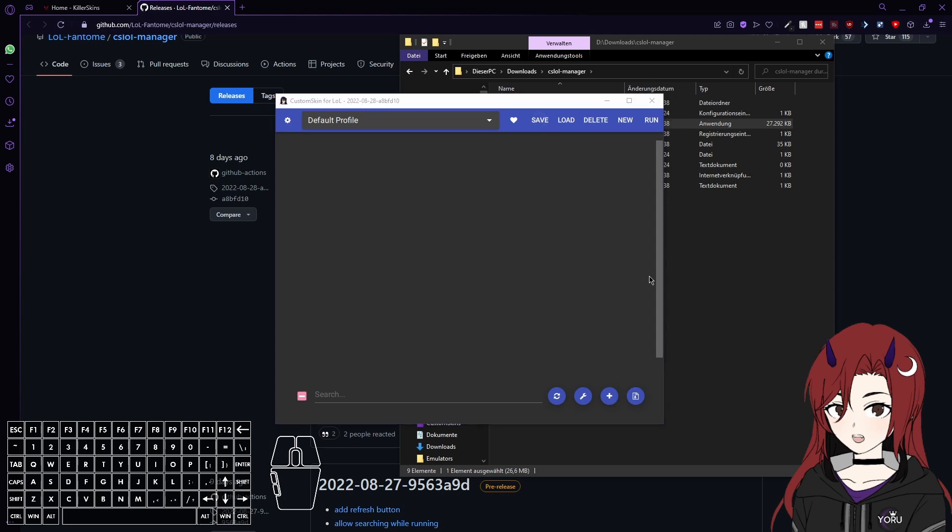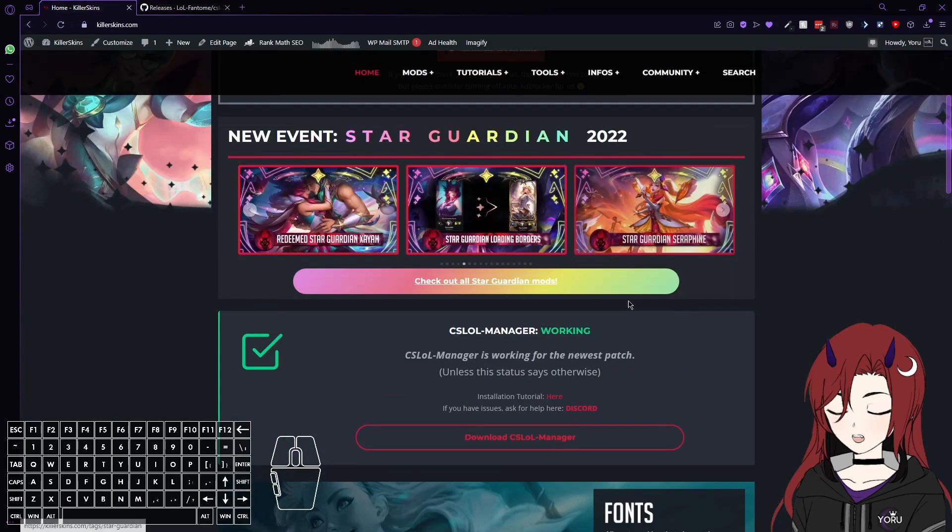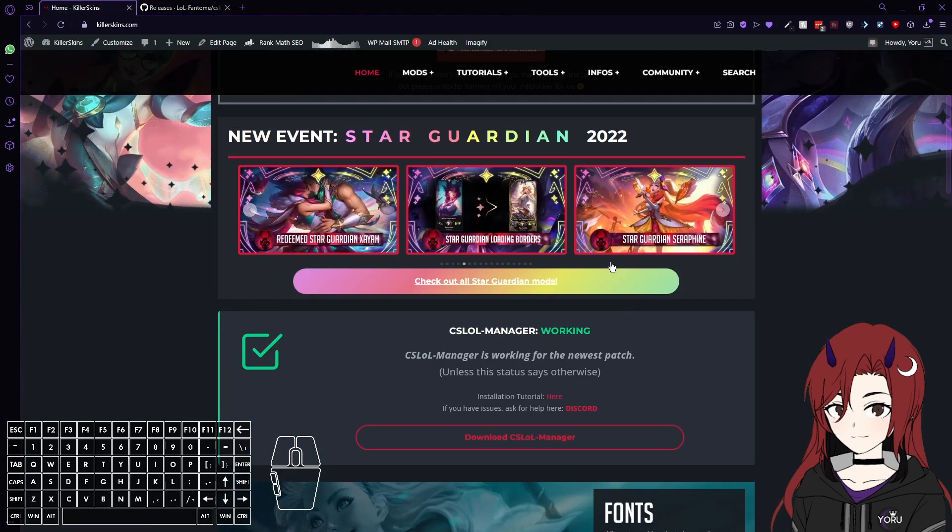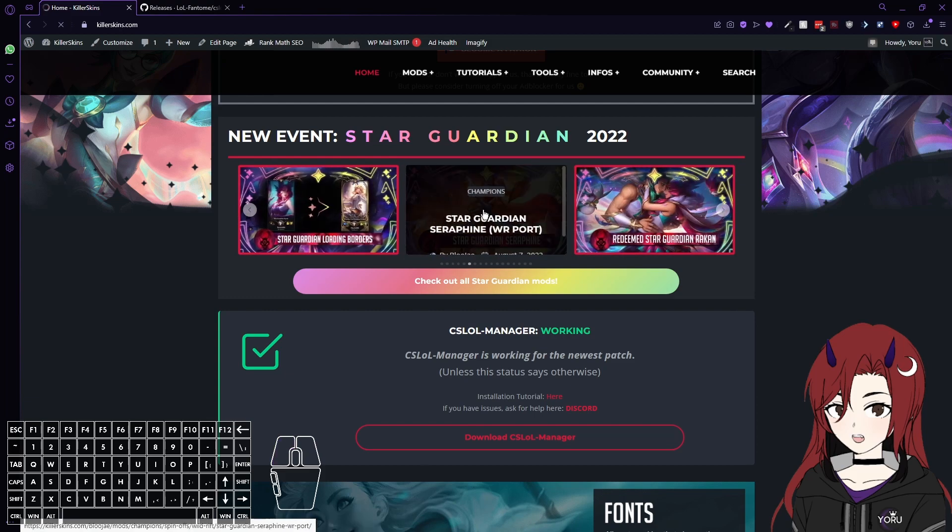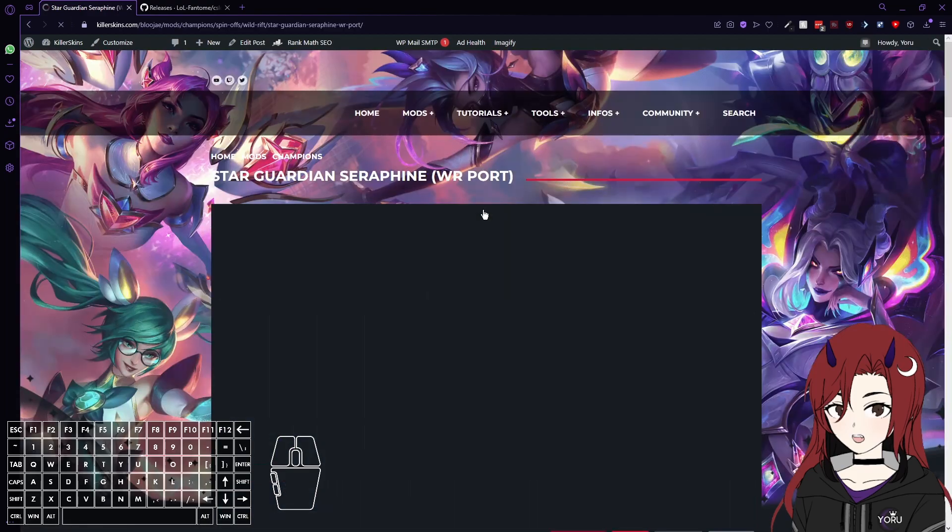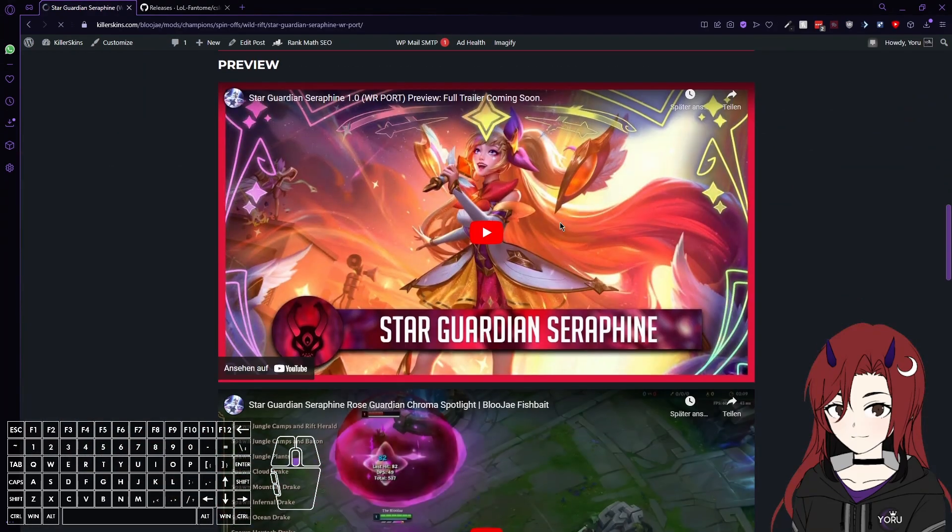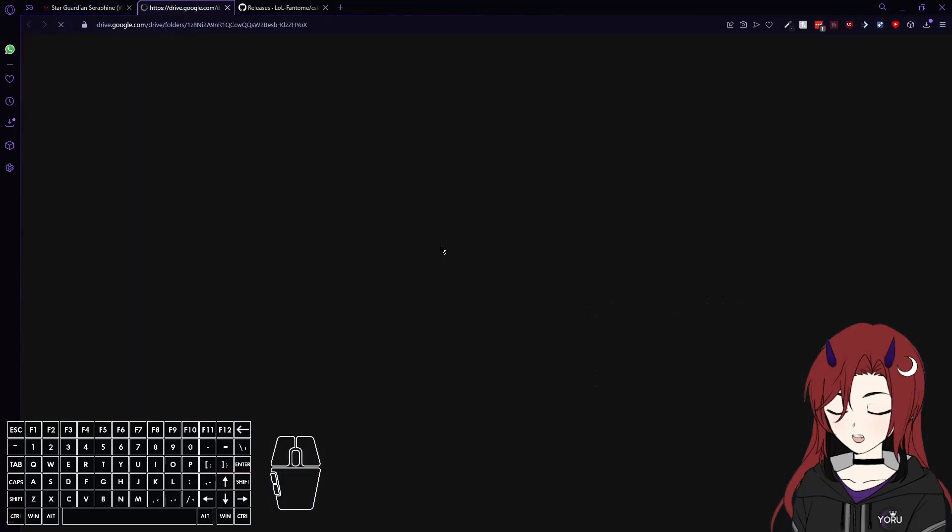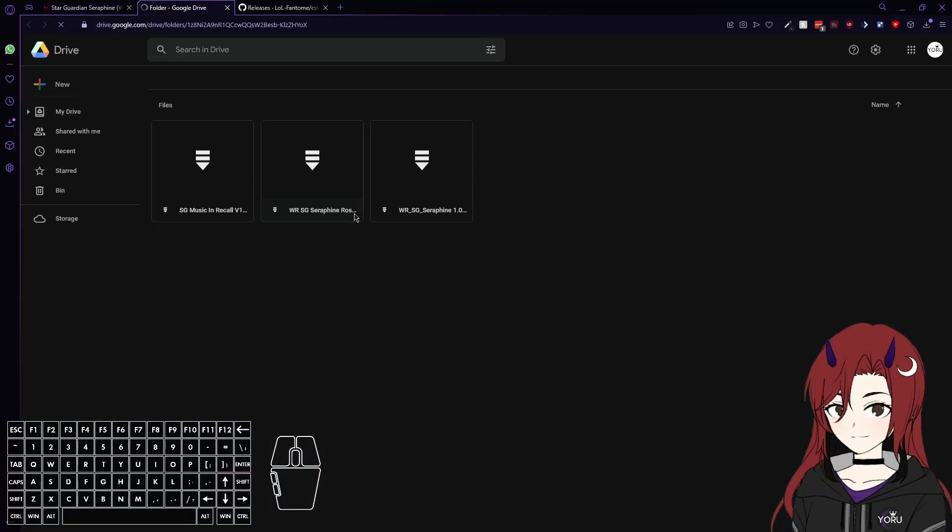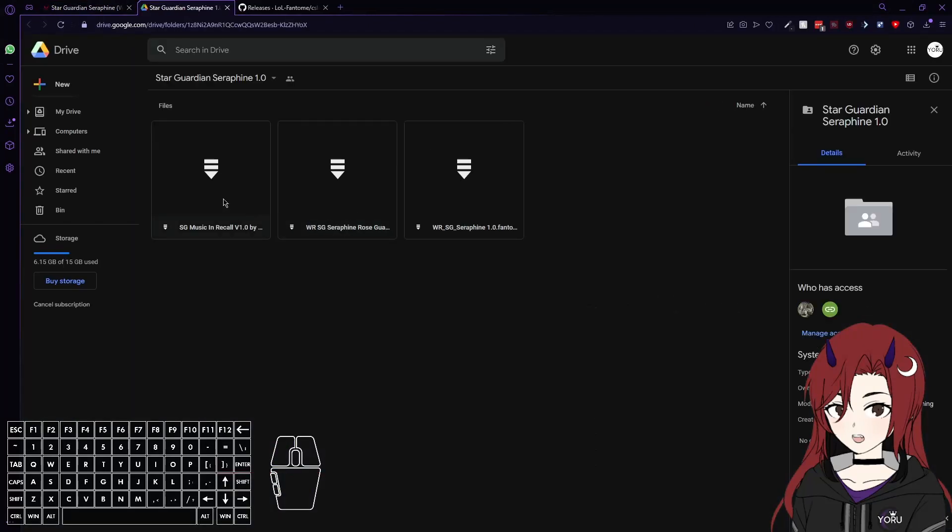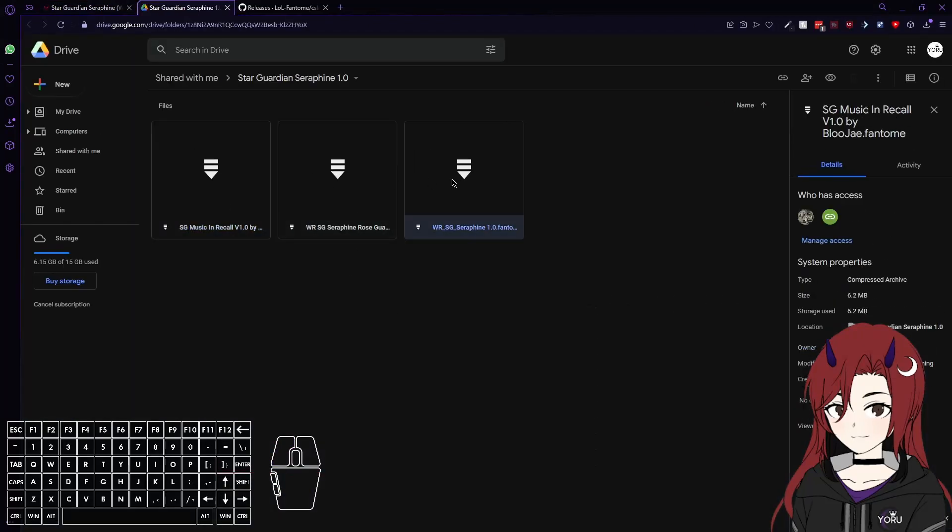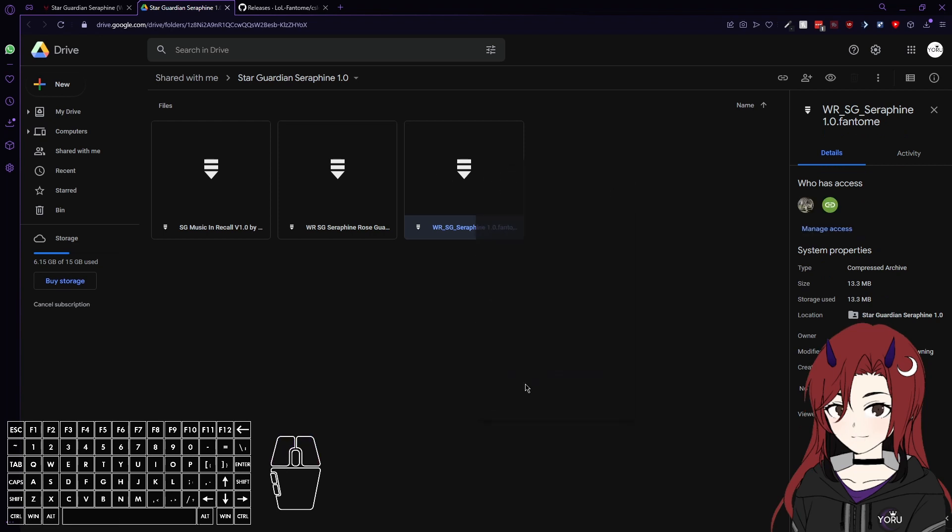Now as a next step, I'm just gonna download a skin. I'm gonna go for something simple, which is Star Guardian Seraphine, which I'm just gonna download. And I guess that should be the right one.